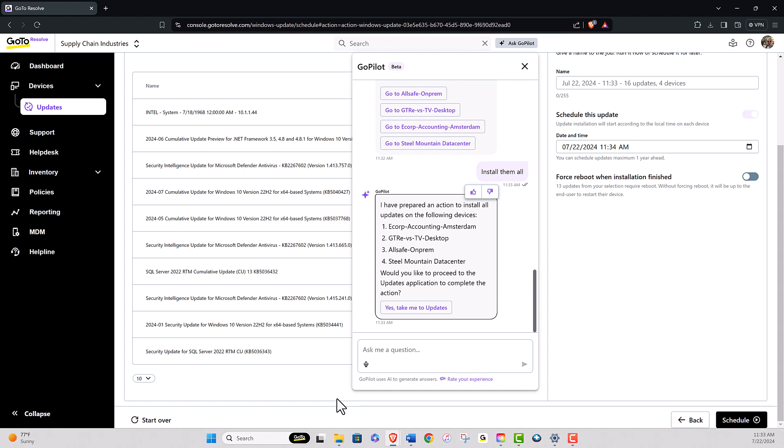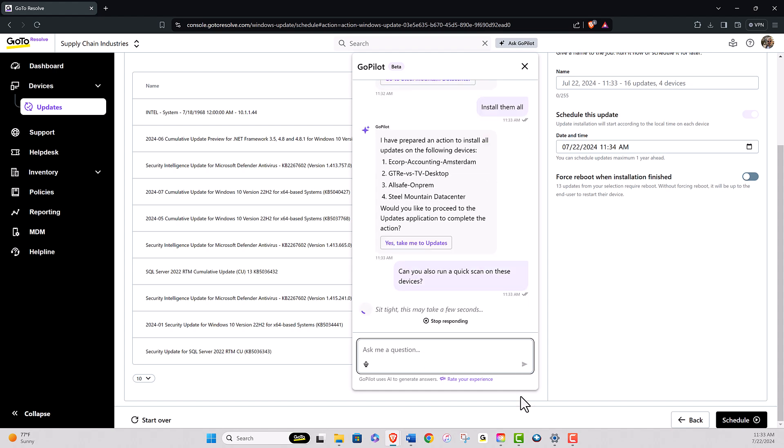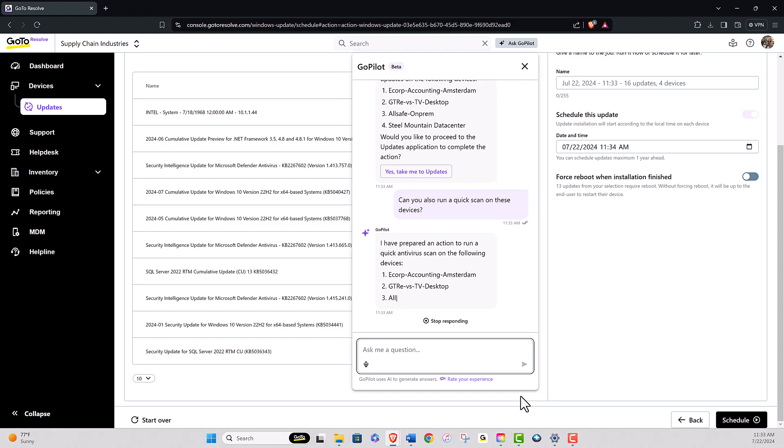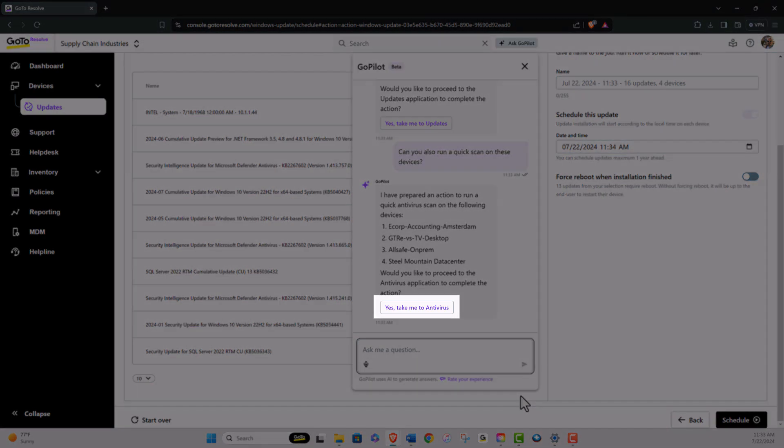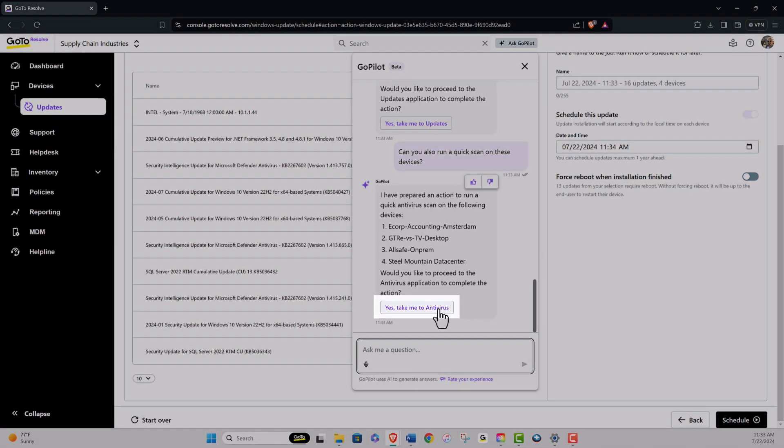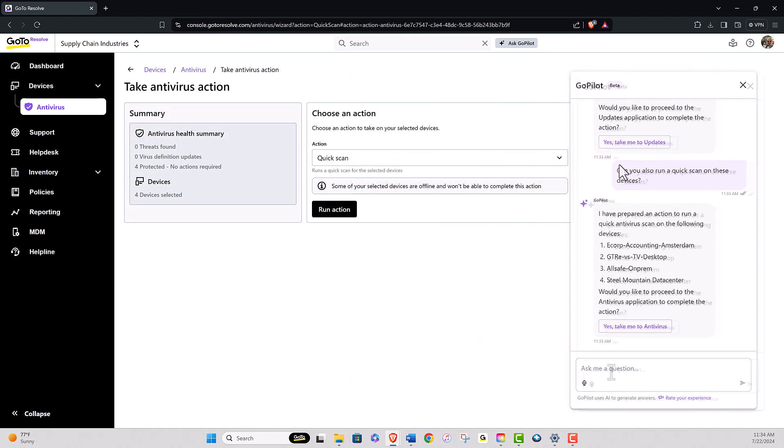If you wish to add another step, you can directly input that into GoPilot. For instance, typing can you also run a quick scan on those devices will yield a similar result. But in this case, you will be directed to the antivirus page. Here, you will find that the scan for those devices is selected, and you can simply run the action.